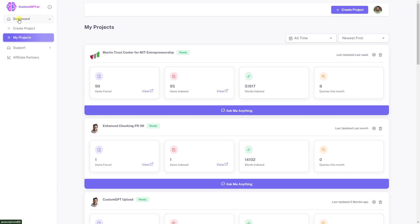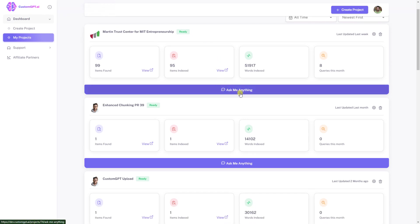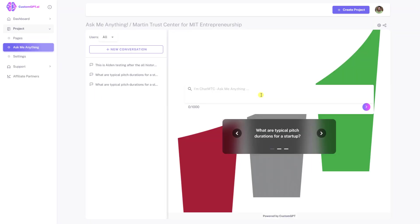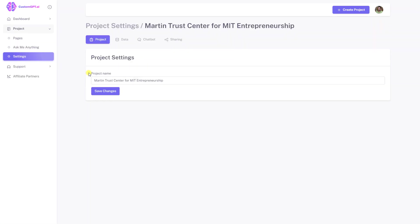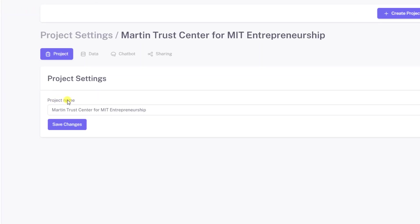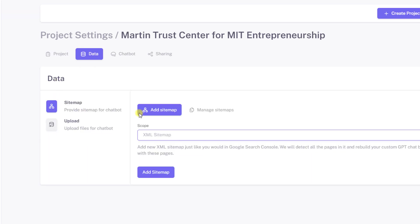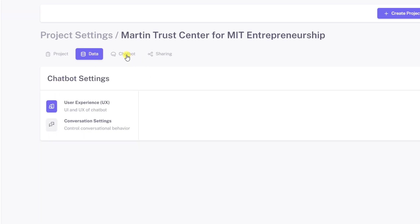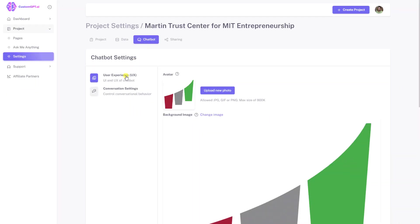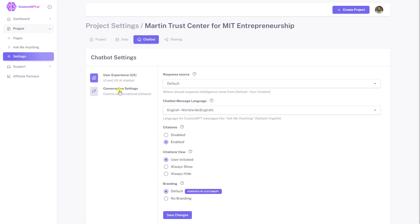Custom GPT dashboard allows you to customize your projects, including the chatbot user experience and conversation settings. You can change the project's name, configure the source data, customize the user experience of your chatbot to meet your business needs, and configure the conversation settings.